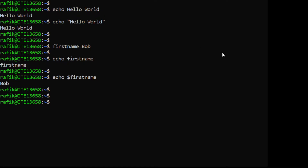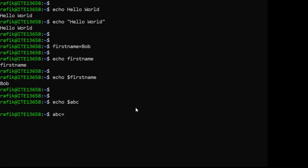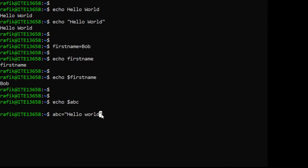Let's see what happens if we try to display the content of a variable that doesn't exist. If I type 'echo $abc' and abc doesn't exist, nothing will be displayed. But if I create the variable abc first and put something in it — for example, 'abc="hello world"' using double quotes since there are two words separated by a space — then 'echo $abc' will display 'hello world'.